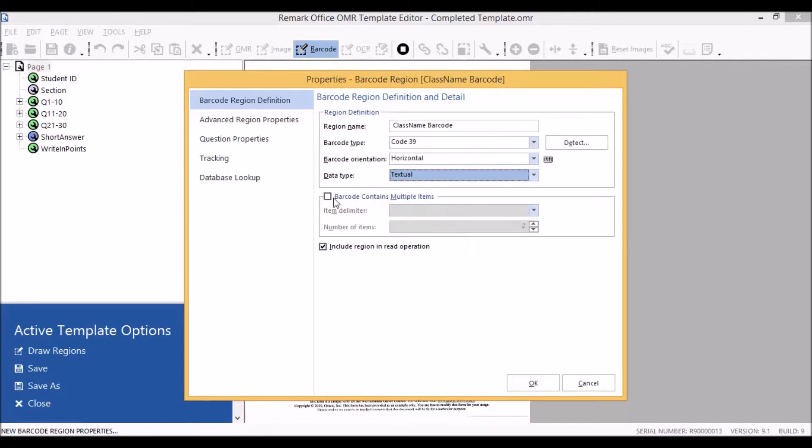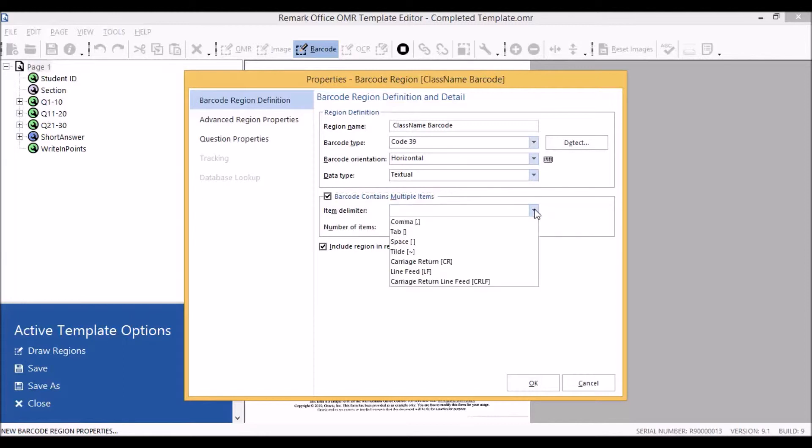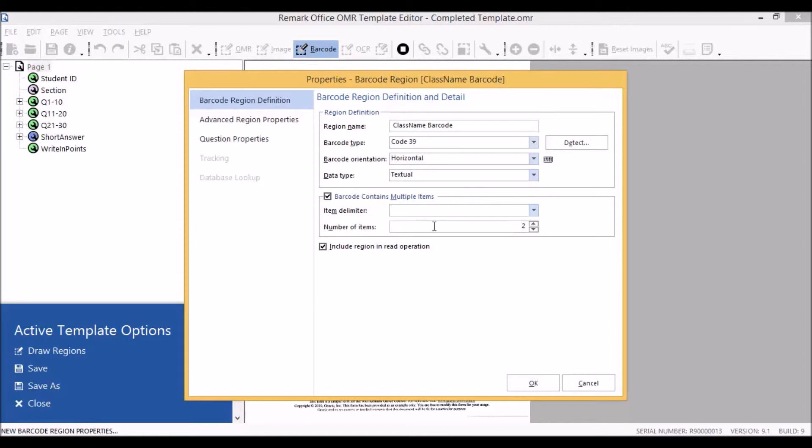If our barcode contained multiple items, we would put a check mark in the check box. We could use the down arrow to select our item delimiter, and we would tell the software how many items are contained within our barcode. For our purposes today, our barcode contains one item, so we'll remove the check mark from the multiple items check box.